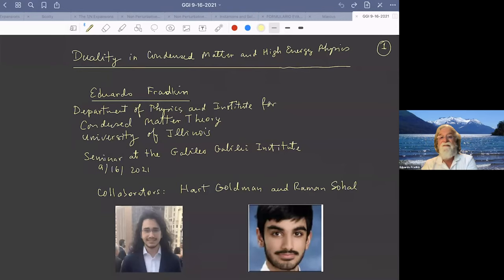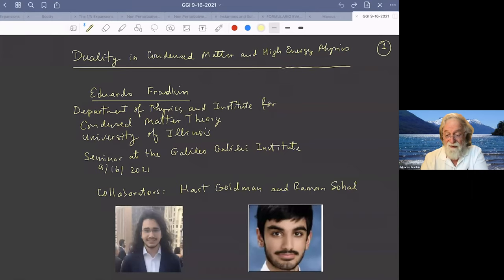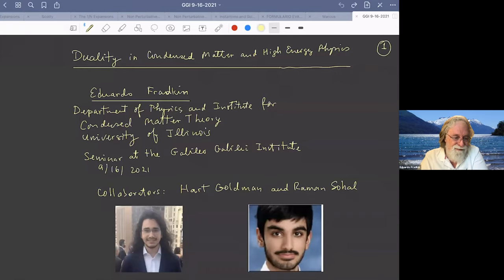It's a pleasure for me to give this talk to the Institute and to this workshop. I attended many of the talks, unfortunately I couldn't attend all of them. I'm really sad that I couldn't come to the workshop in person — I've been missing workshops for almost two years now. I also would have liked to be in Florence and in Arcetri. These are beautiful places with great people.